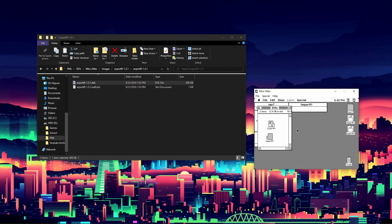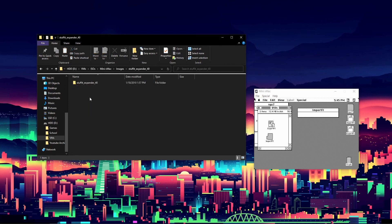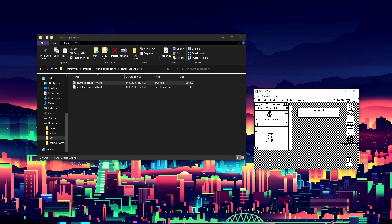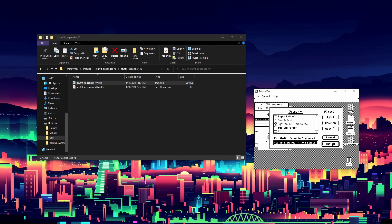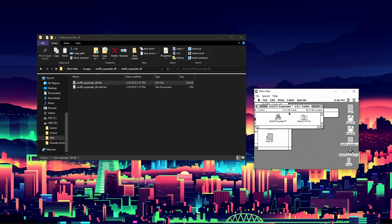ExportFL works the same way — if you have games downloaded from various sites you can import them this way. The final thing we'll look at is Stuffit Expander. Drag it into the emulator and go through the install process — you only have to click through a couple of steps. Install it into the System 7 folder, click Install, and the installation will be successful. Then restart the system.